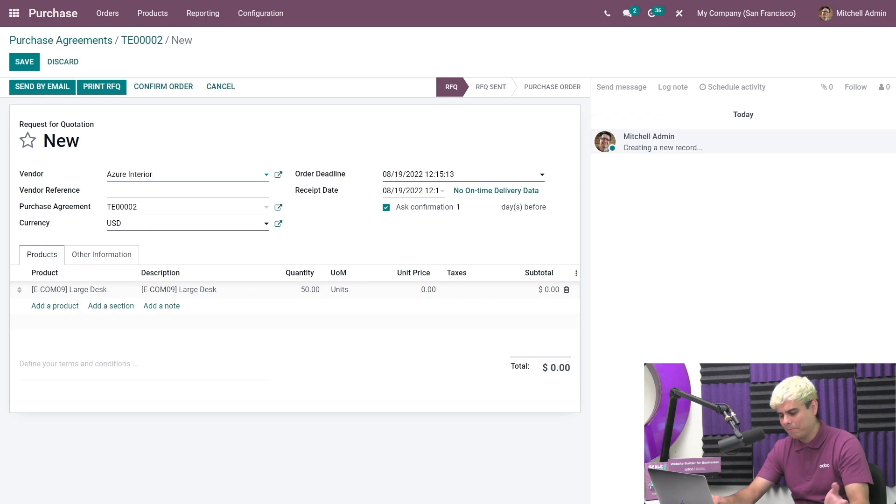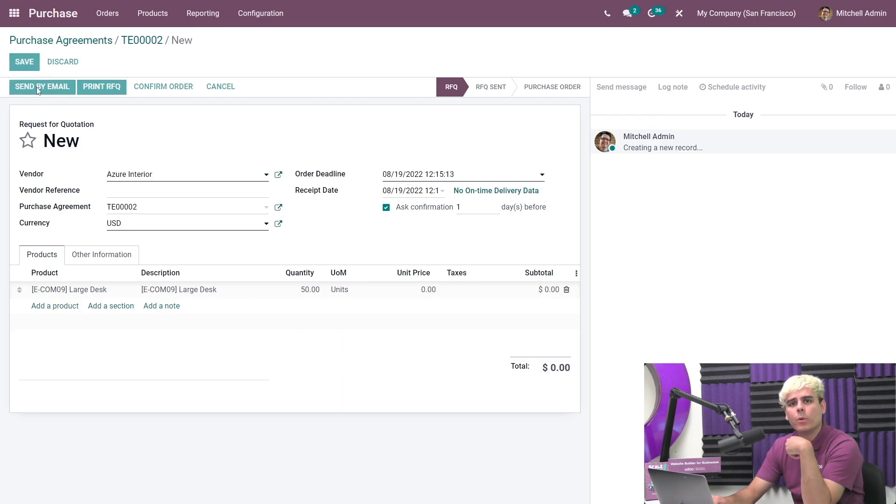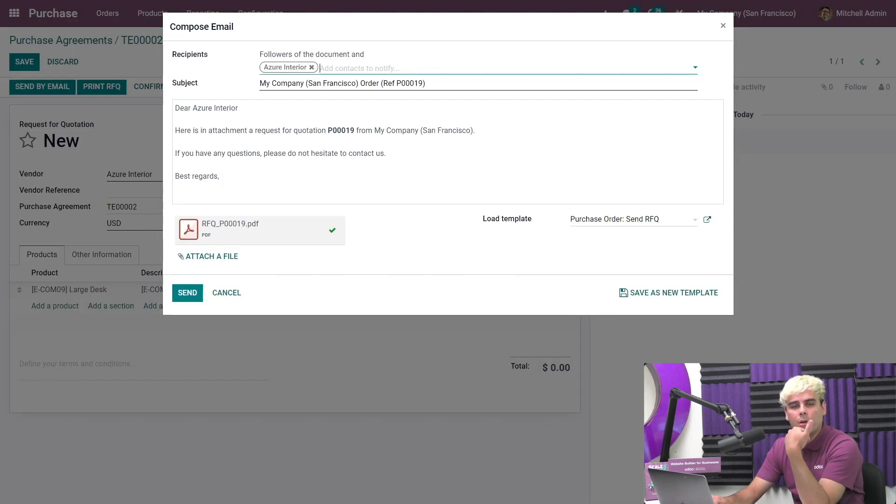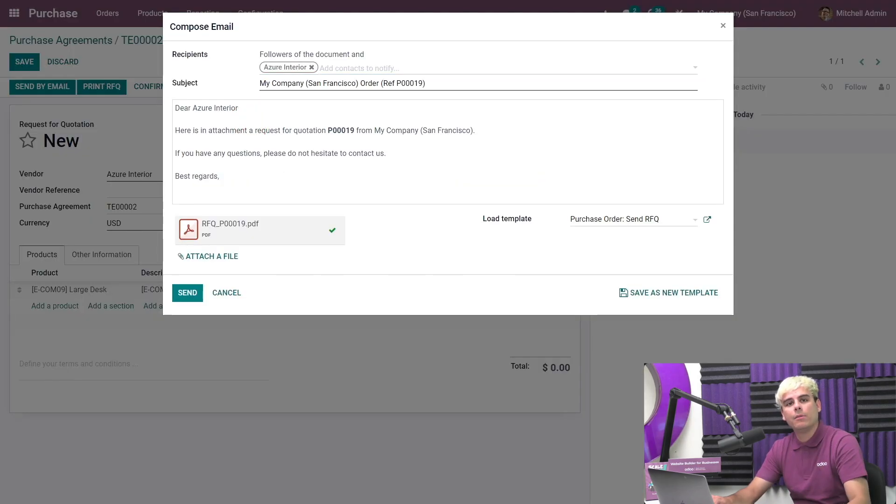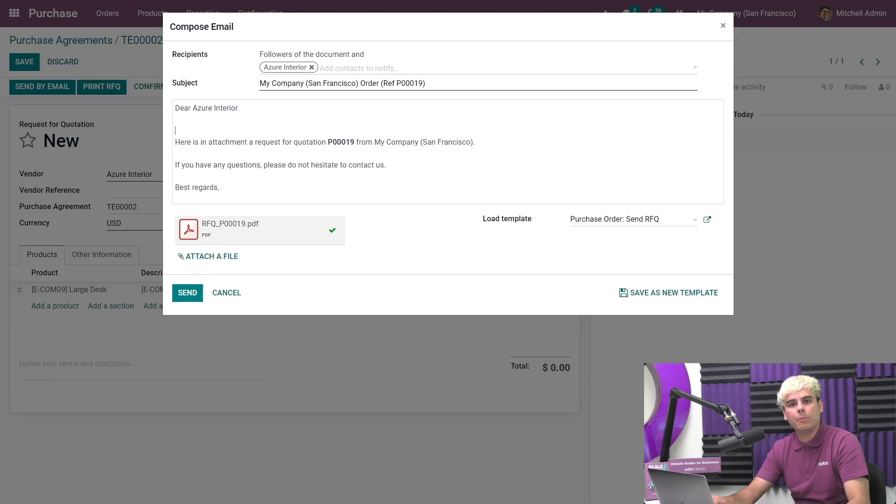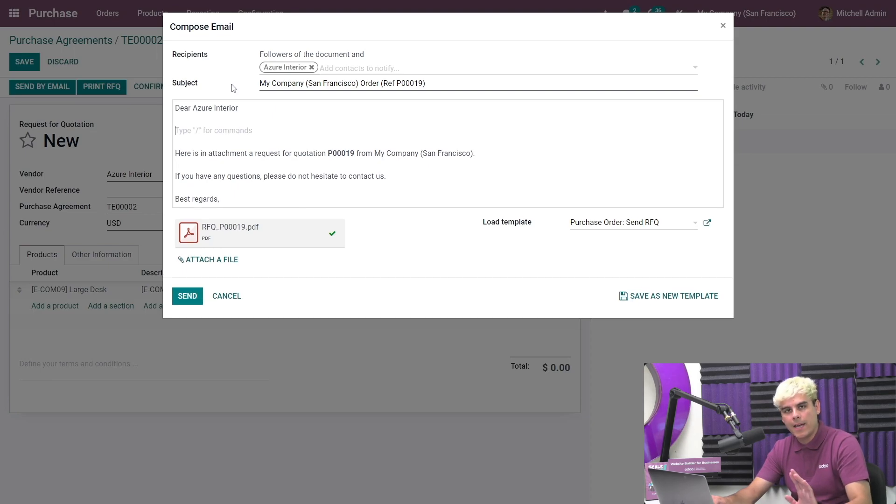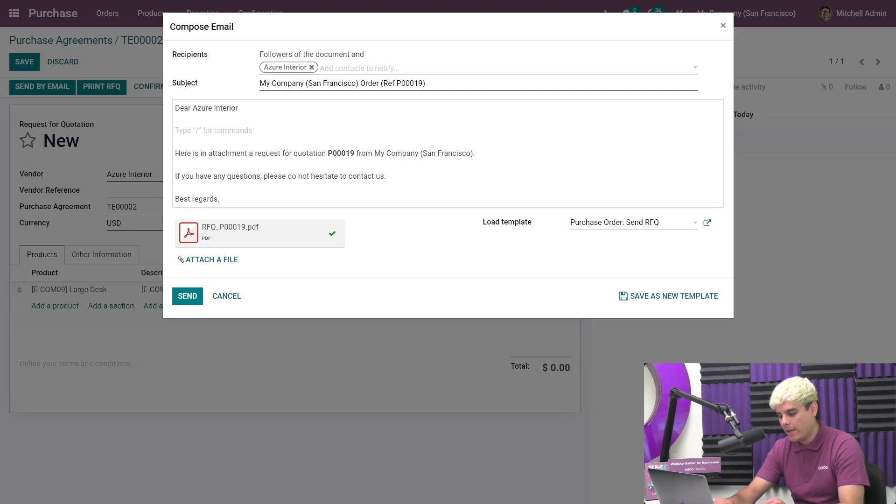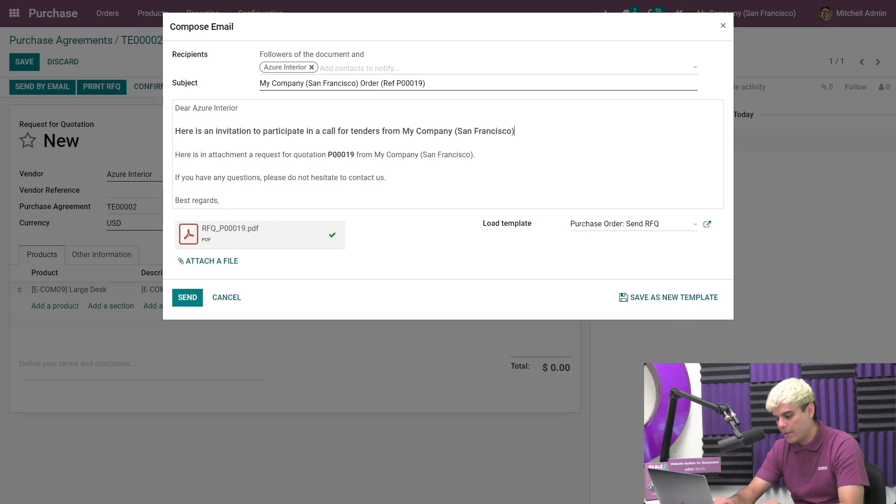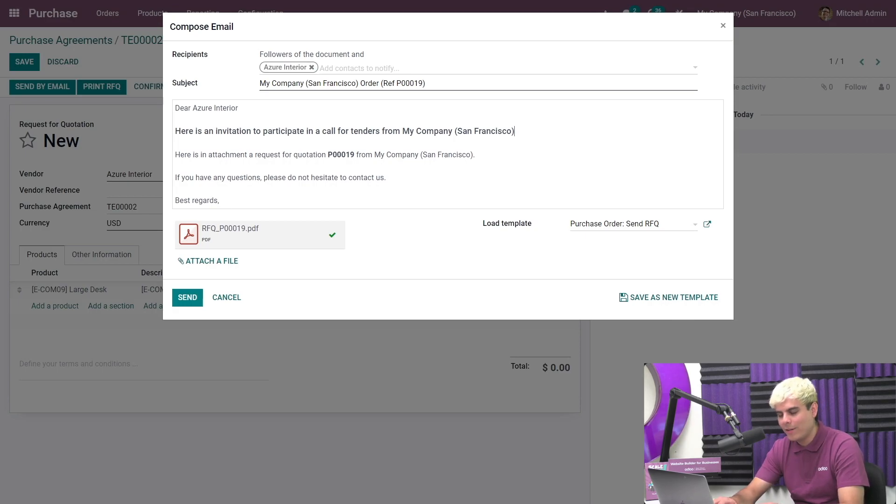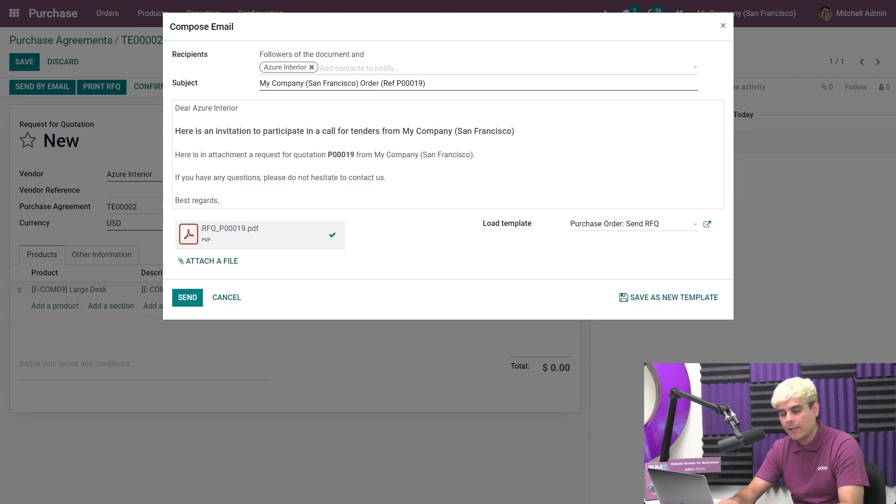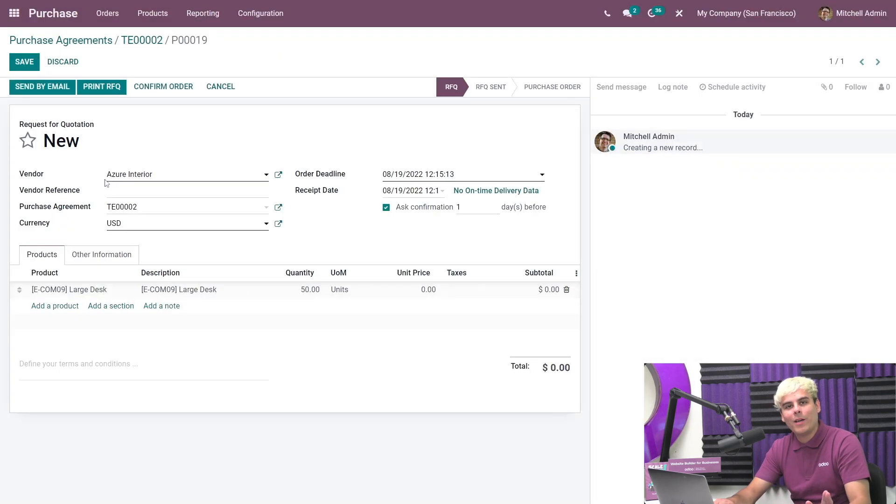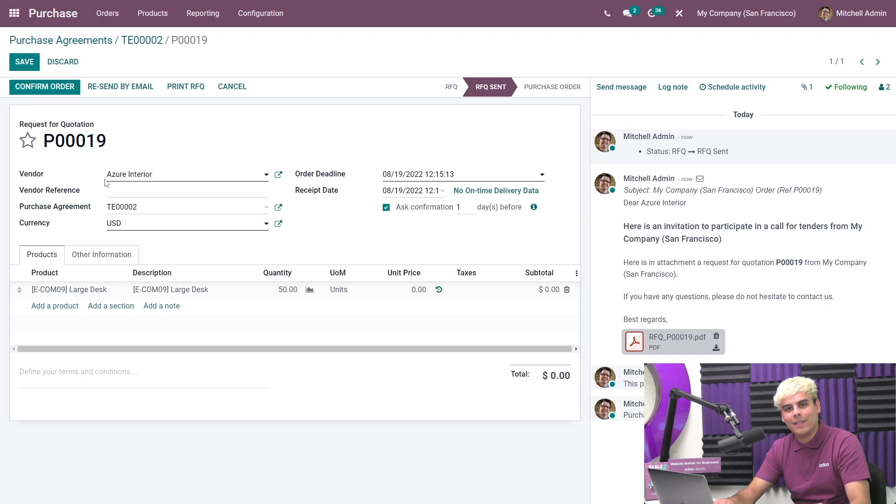Once we're done here, we're going to send by email to the vendor. What we want to make sure is also to edit the email template to make it a little bit more relevant. You want to modify this as here is an invitation to participate in a call for tenders. In our case, we're going to say we're from San Francisco, just so they know specifically where we're at. That looks pretty good. So once we're done with that, we're going to go ahead and hit send.